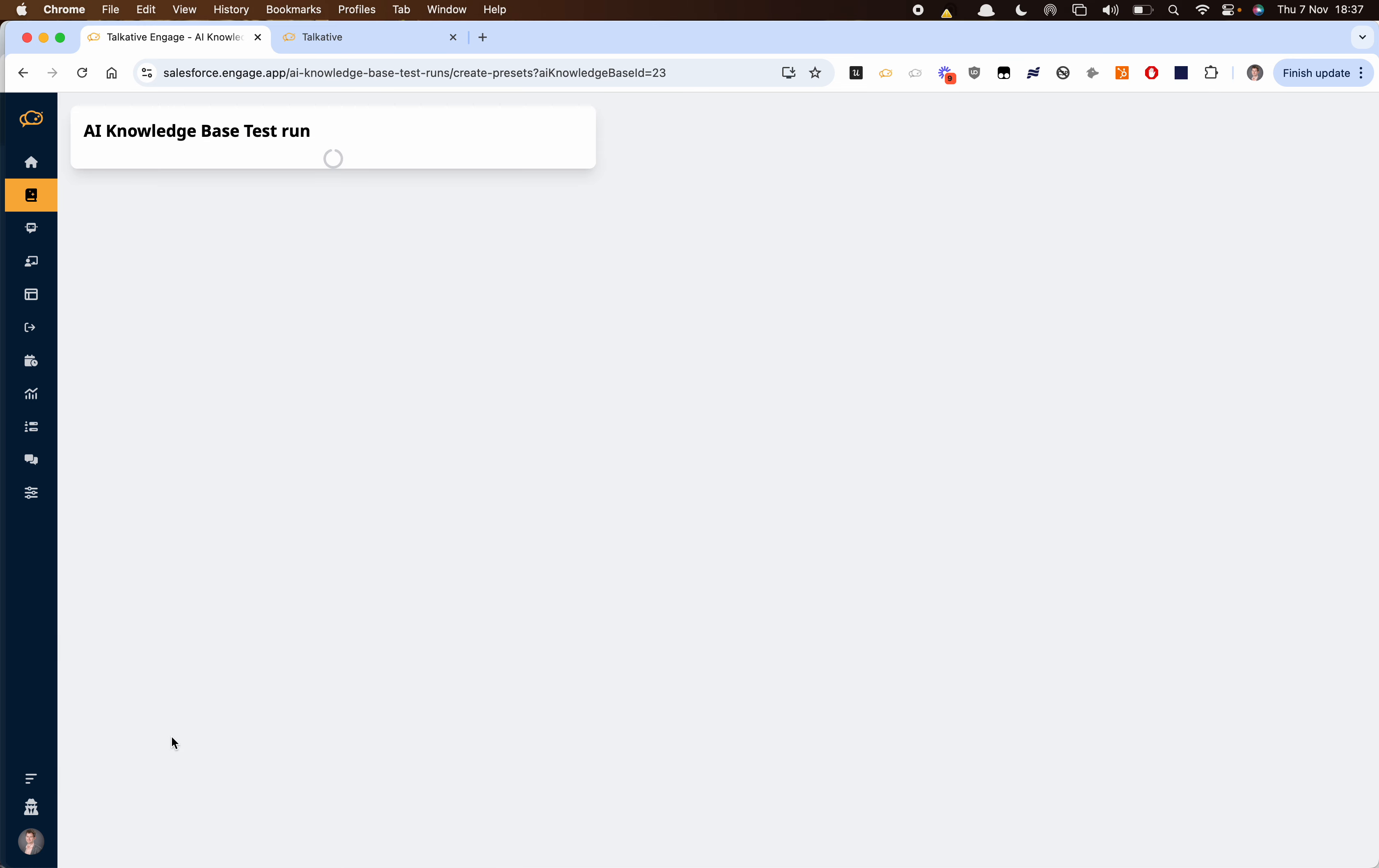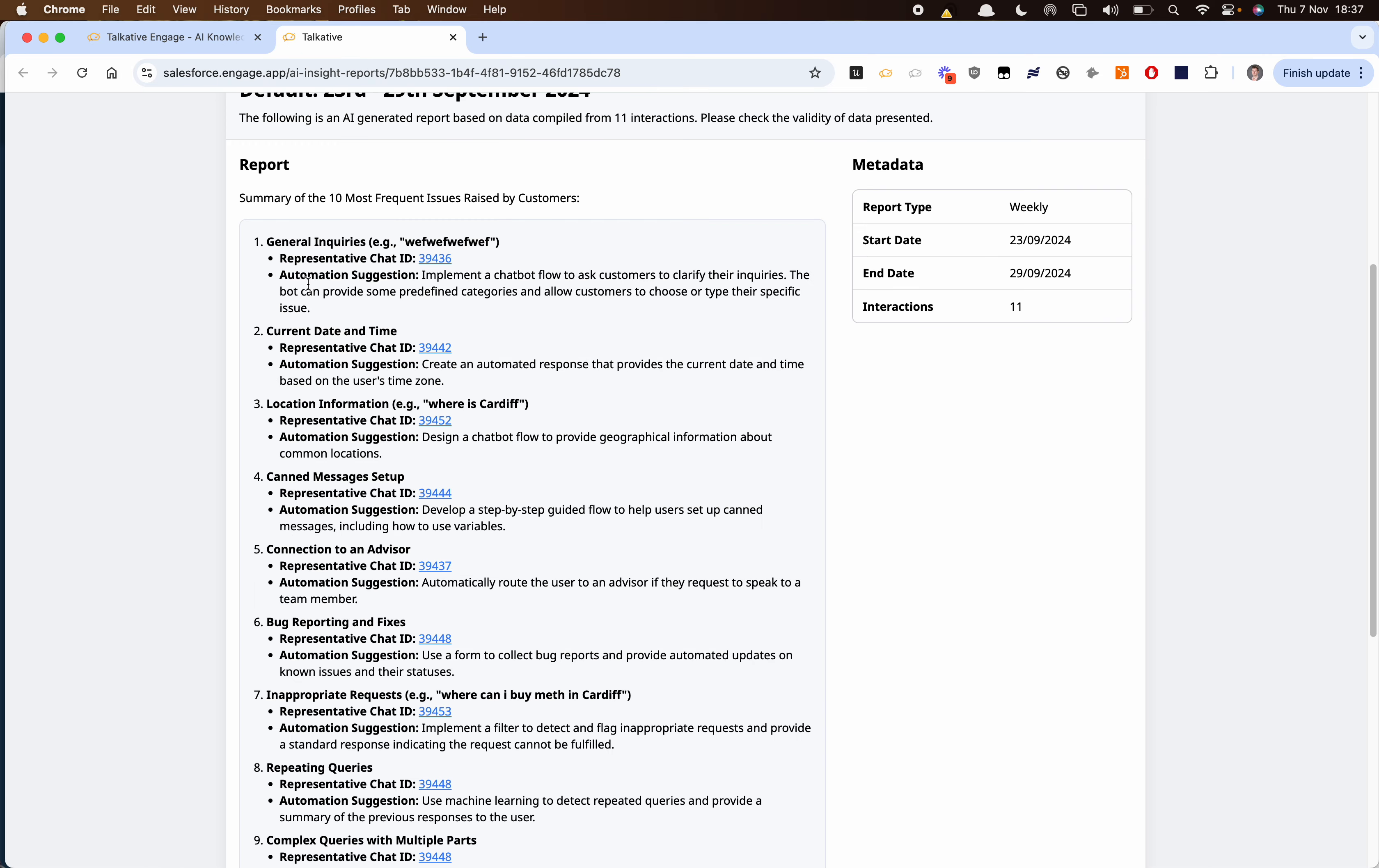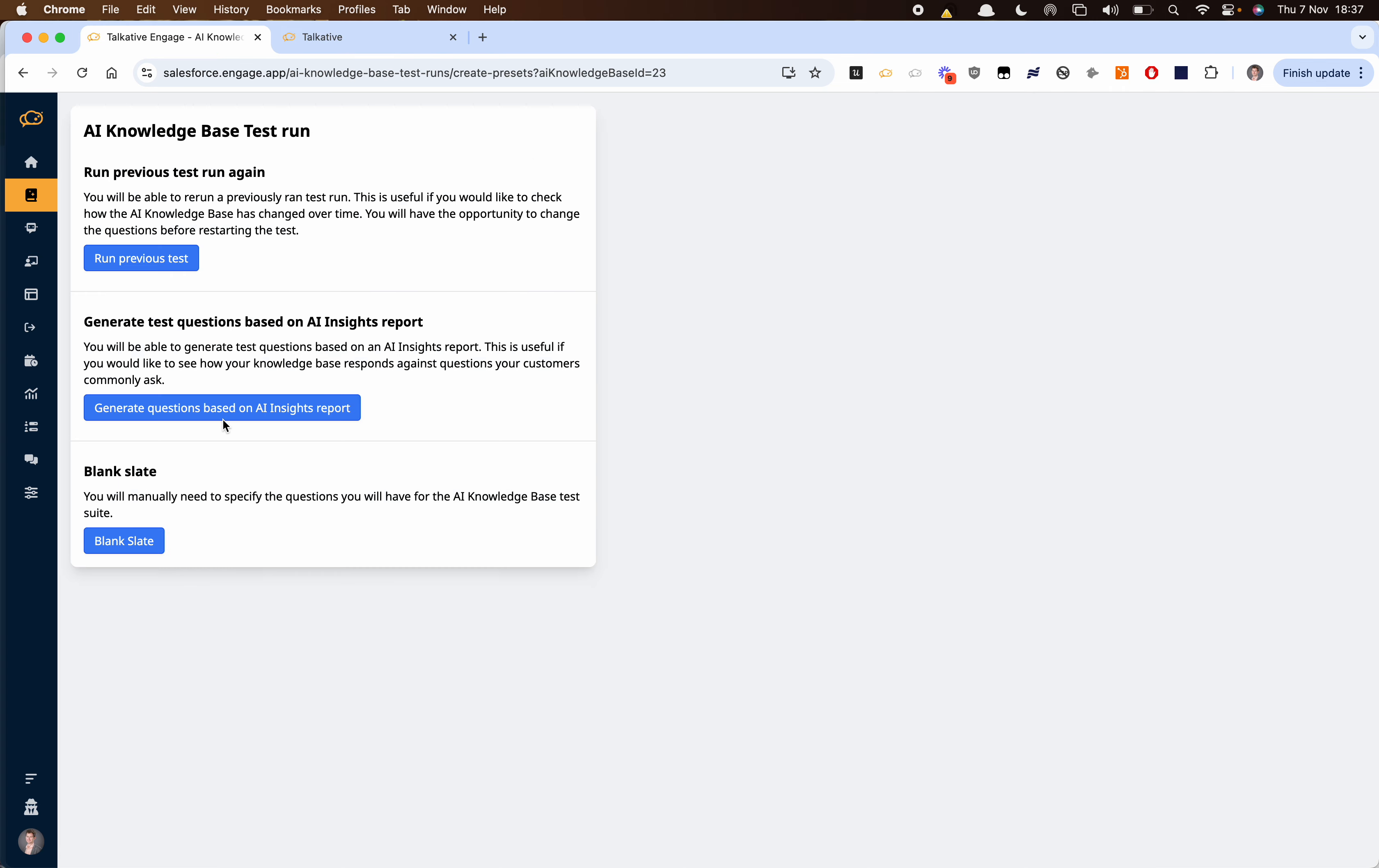So I'm going to run a new test run. We can create these questions from scratch but what we can do is use our AI insights report which looks a bit like this. This gives you your most commonly asked questions and if we click on this